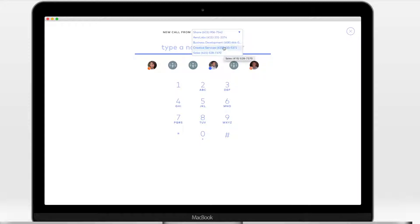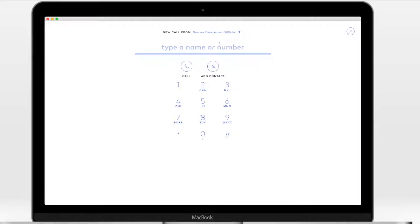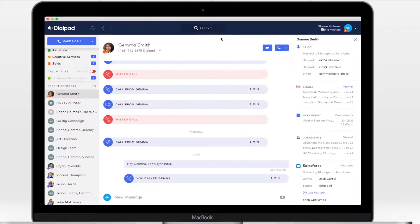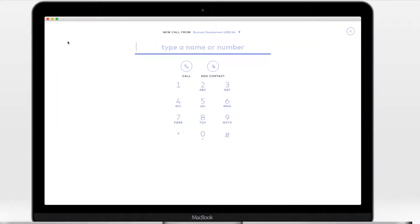The best part is, once you've toggled the specific ID, all of your outbound calls will be placed with that ID until you navigate back to change it.